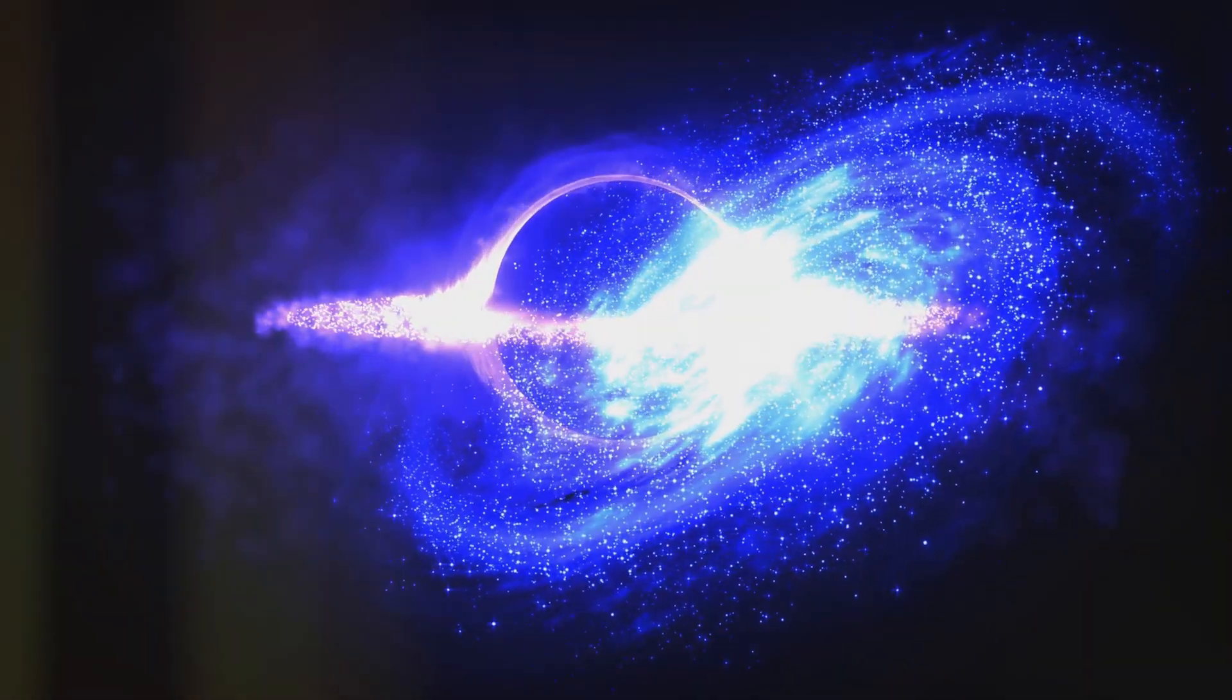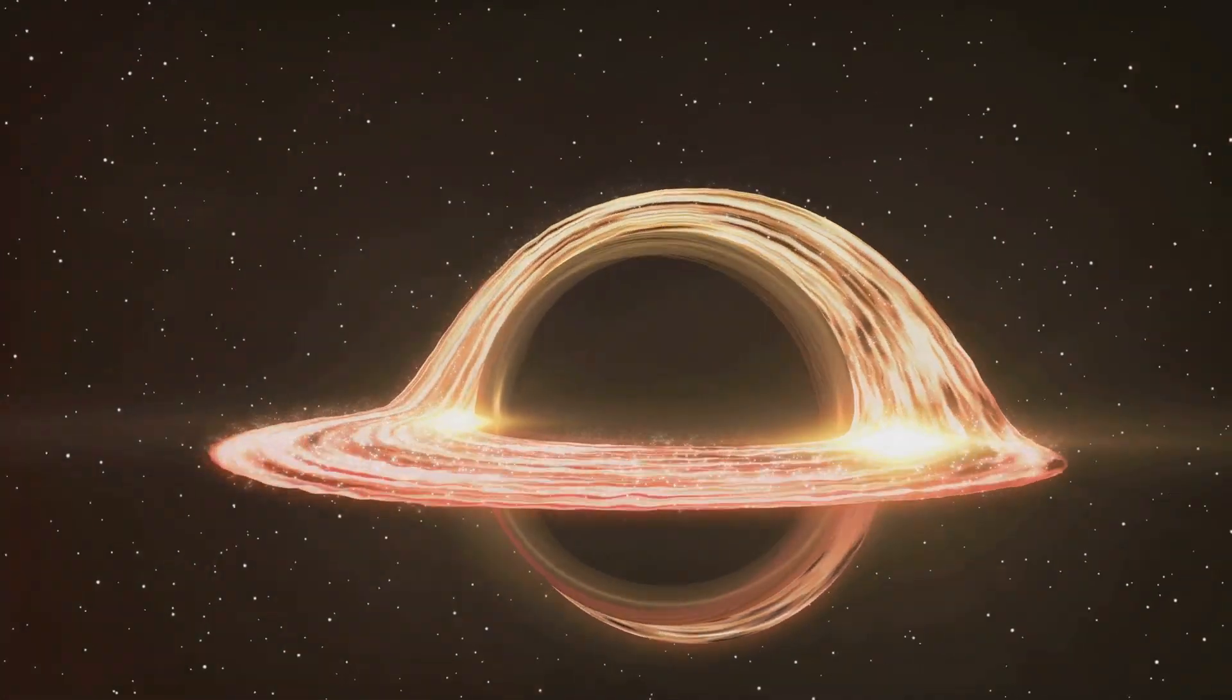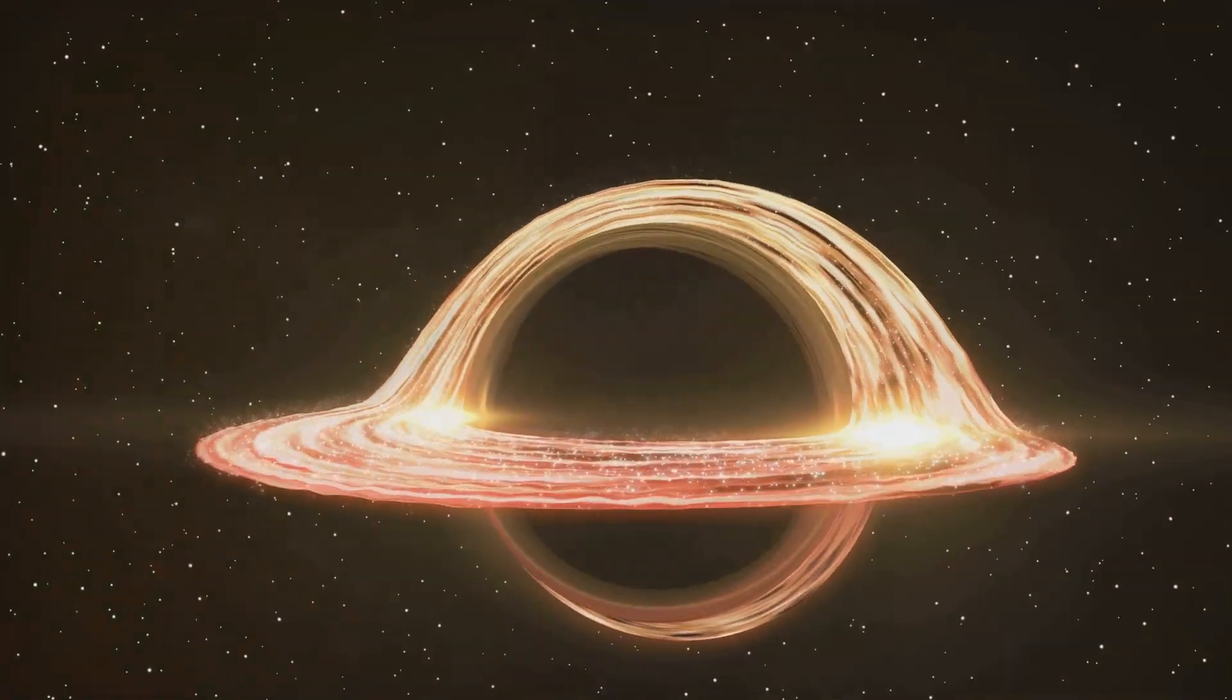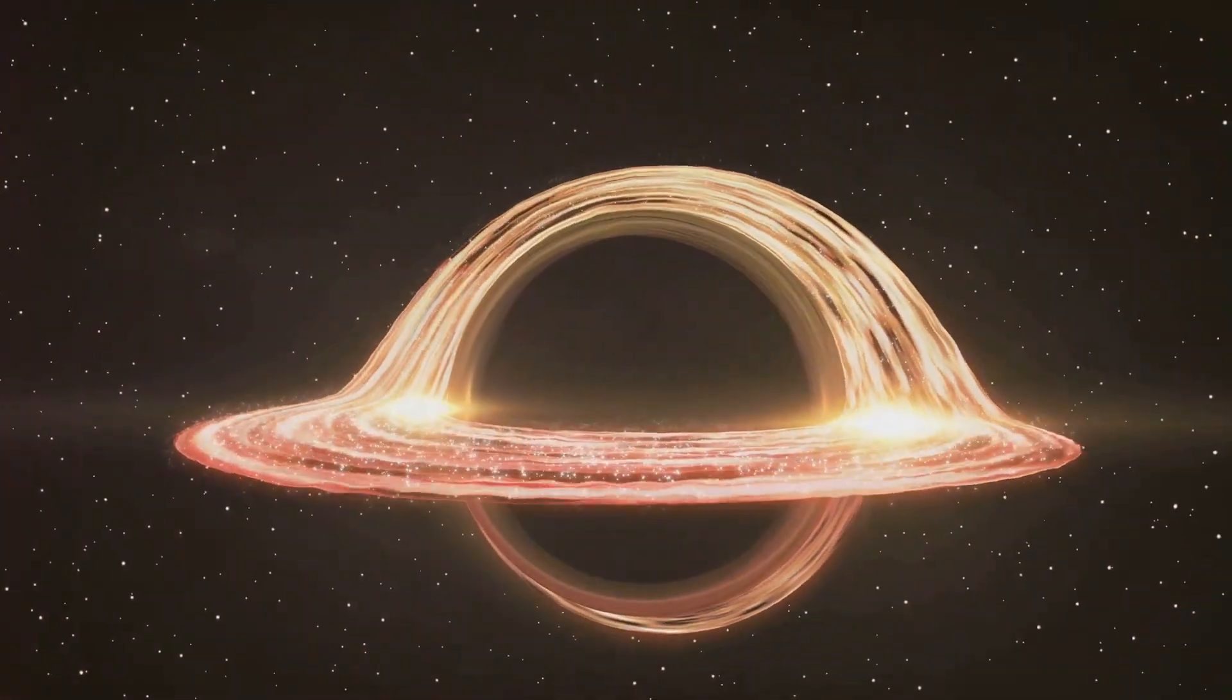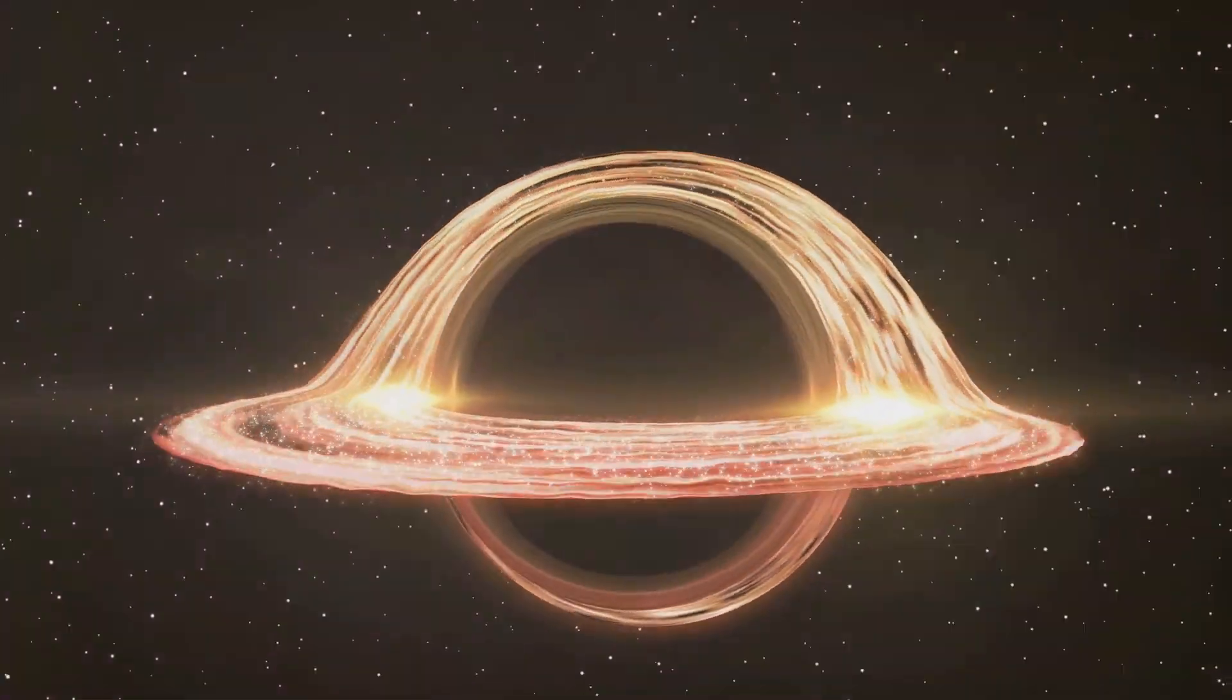We're just scratching the surface. Some theories even suggest that black holes could be the seeds of new universes. Every black hole could be a Big Bang in disguise.